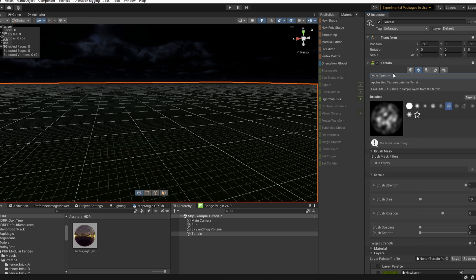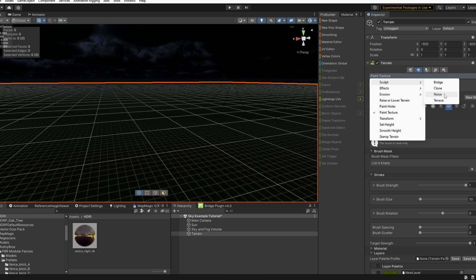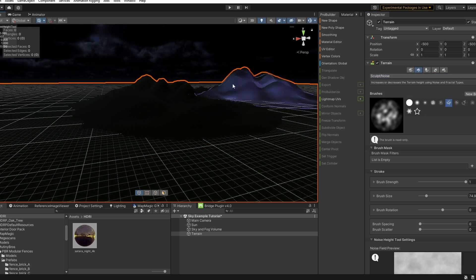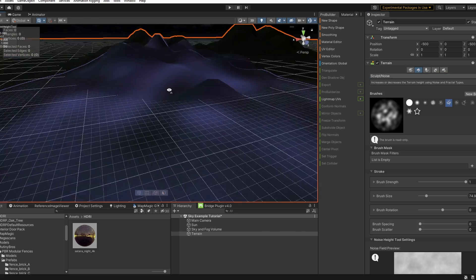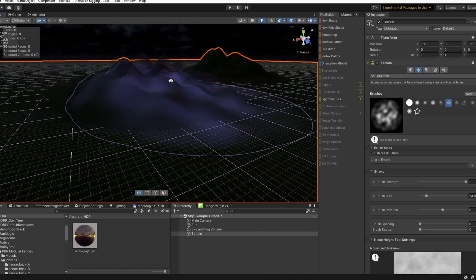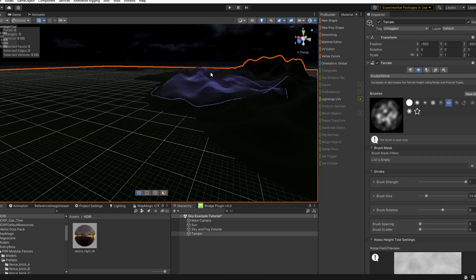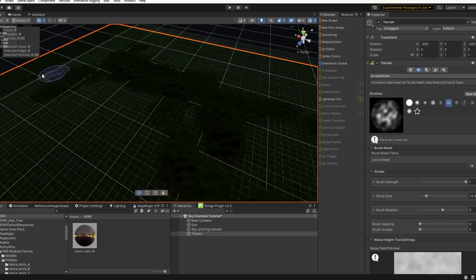Back in paint terrain, let's go into sculpt noise. Now we'll just add a little bit of background to our terrain by adjusting the height with this noise brush.